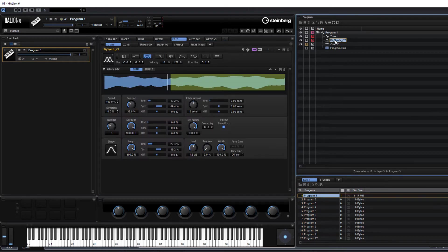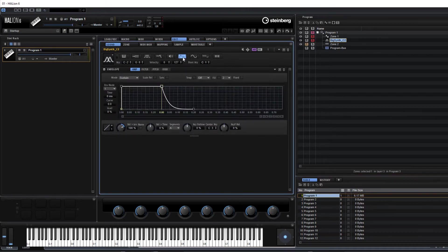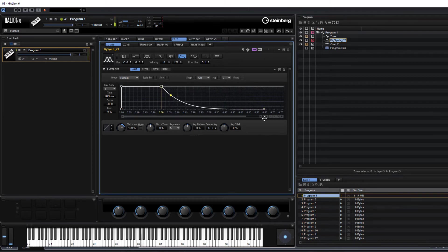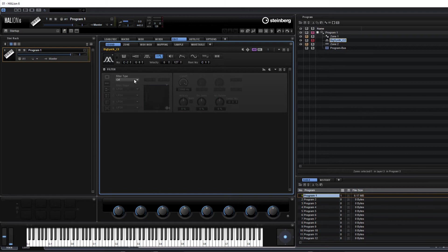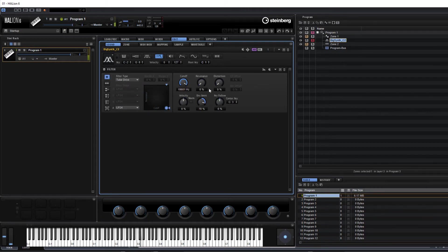Let's add a little bit of distortion to that one. Let's go to our grain and do something similar with the envelopes — a little bit of release. Let's turn the filter on and open it up. A little bit of distortion to that one too.